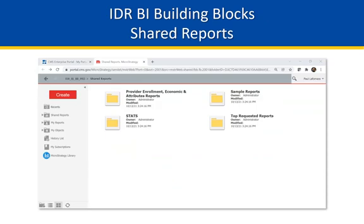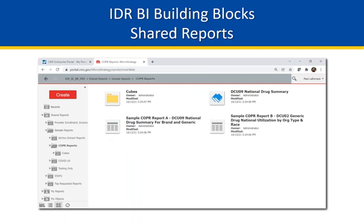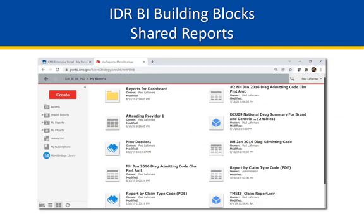Shared Reports contains those previously mentioned PAIR reports. The Sample Reports folder contains even more project-related goodies. These reports are present for whoever has access to the Building Blocks project and are read-only folders. Where are my own reports? It's the My Reports folder — this is a read, write, and delete location for all your own work. Only you and the MicroStrategy admins have access to this location.